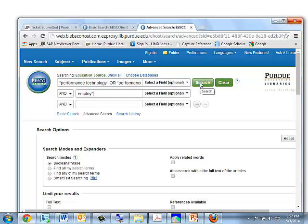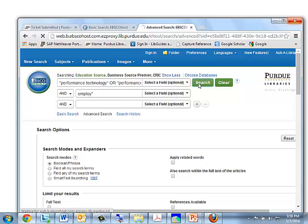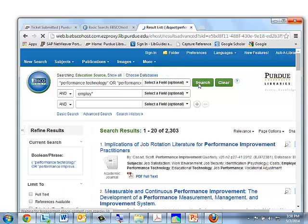By the way, before I do that I'm going to show you that we are in fact searching Education Source, Business Source Premier, and ERIC. Okay, let's go ahead and click the search button. The computer will search all three databases. It responds with over 2,000 articles.